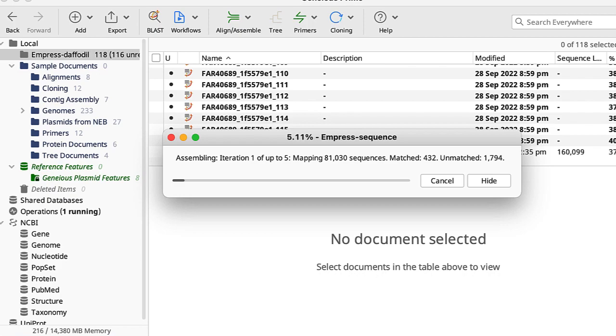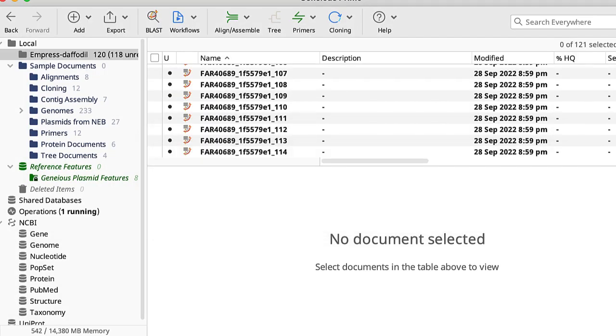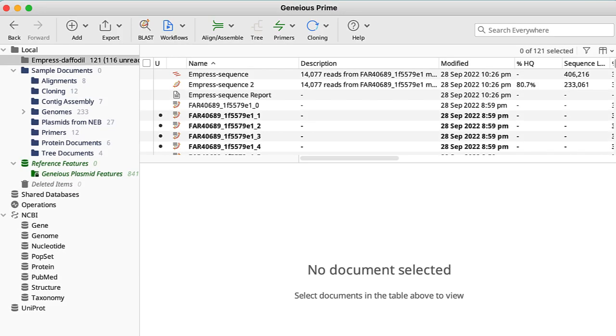The assembly can take a little time but eventually it completes. The results from the assembly are added to the folder. Each of the files has an icon depending on its type.